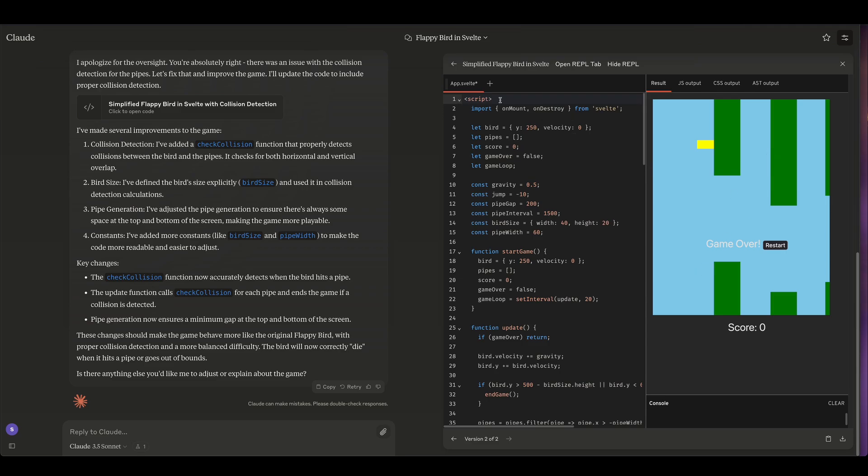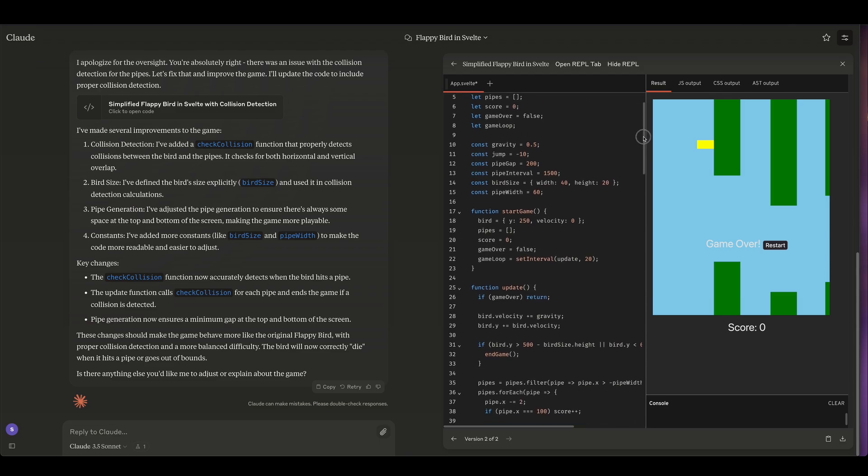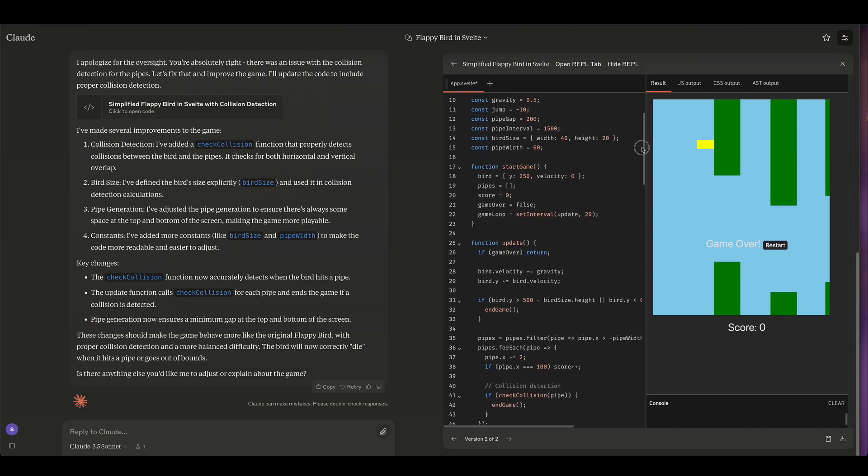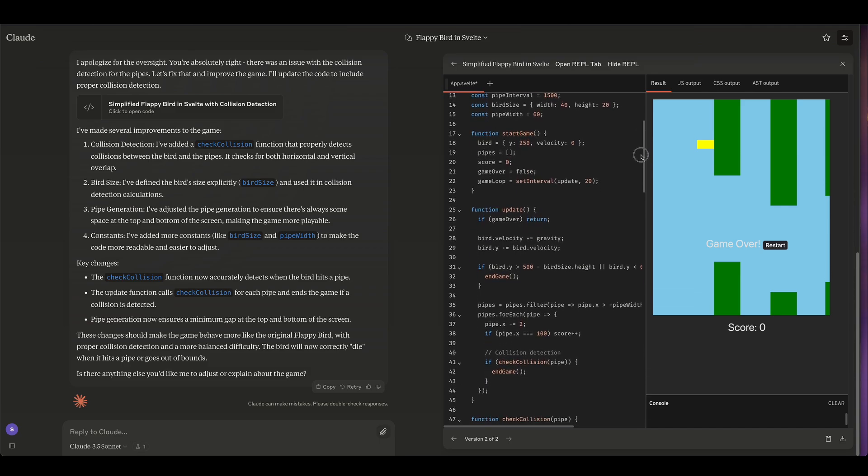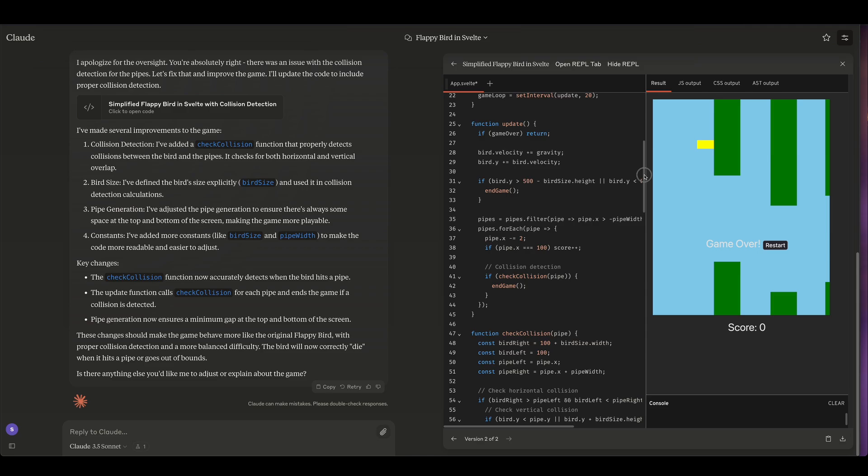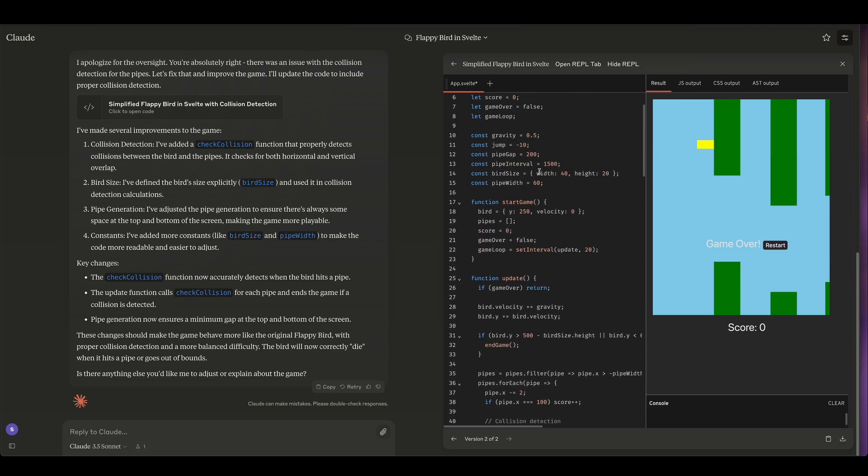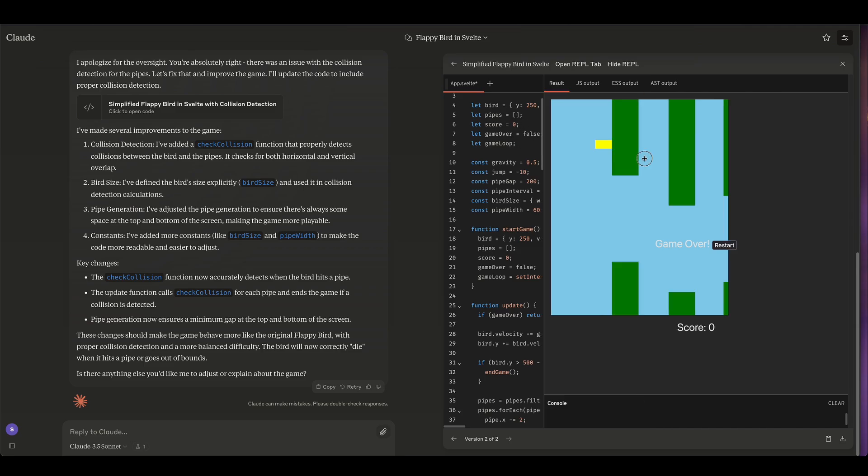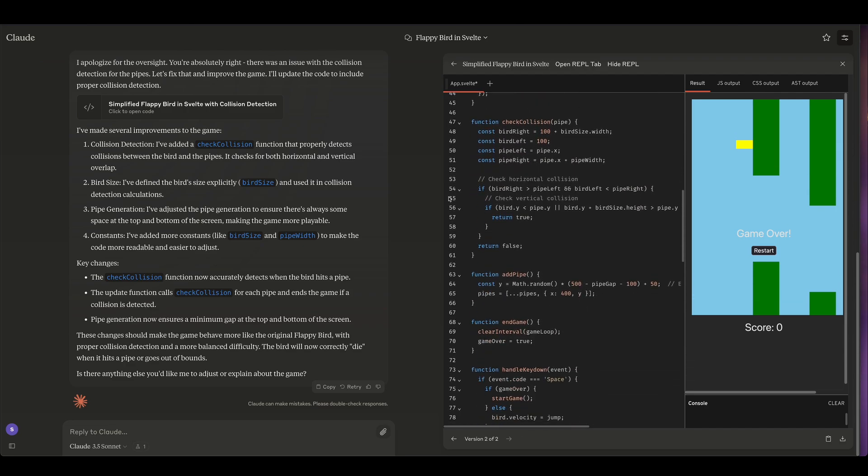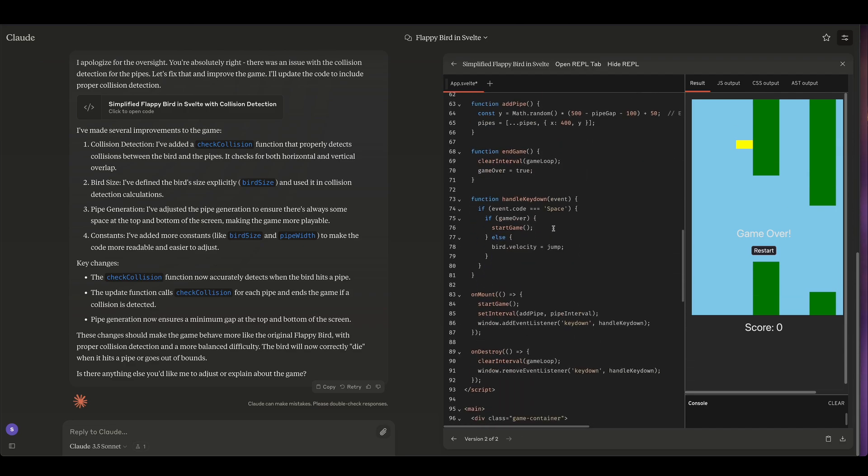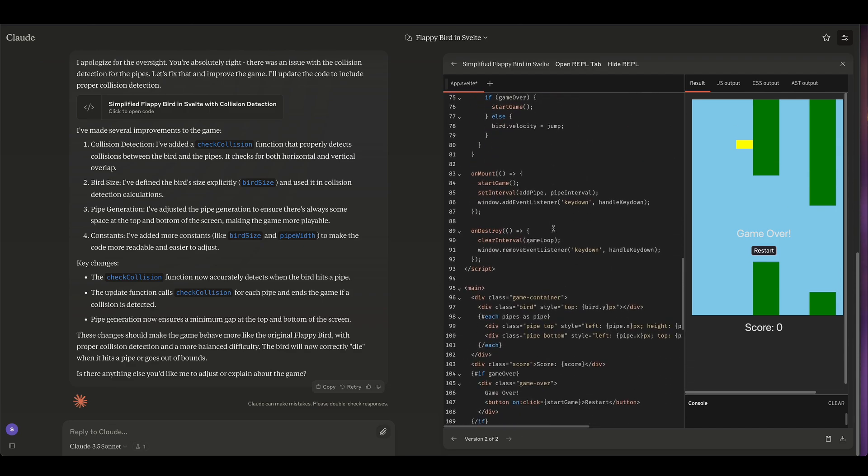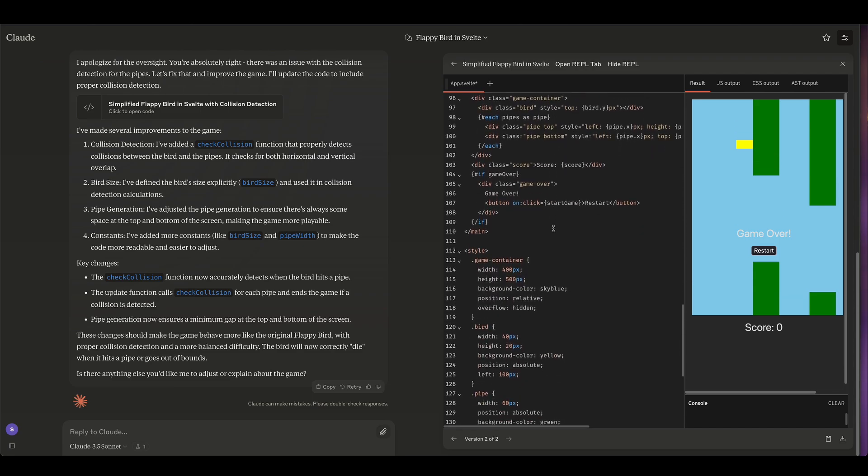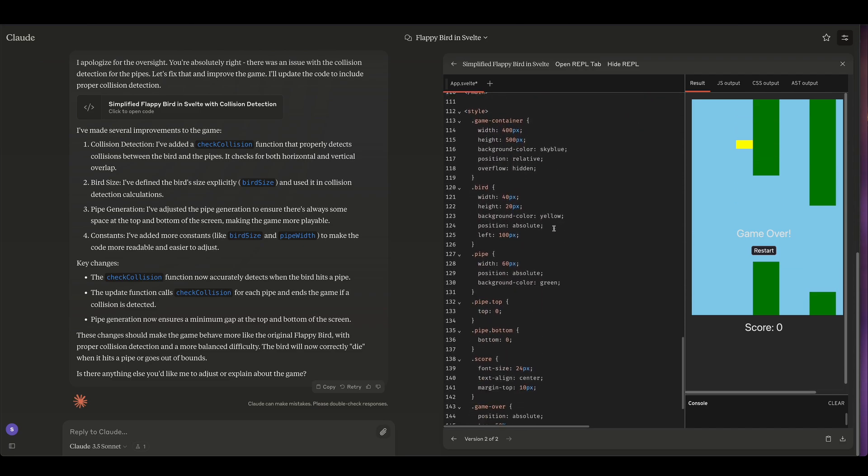All right, let's have a look at the code that it generated. So what's cool about this is this is sort of idiomatic Svelte code. It didn't just write a JavaScript library and then connect it up to Svelte. It kind of uses Svelte reactivity here by defining variables that are going to be reactive. It created an update function that runs on every frame. It checks the collisions. It adds pipes randomly. And I would say this code is very simple, so very easy to iterate on. So I think that's two for two for Claude and the new artifacts function.